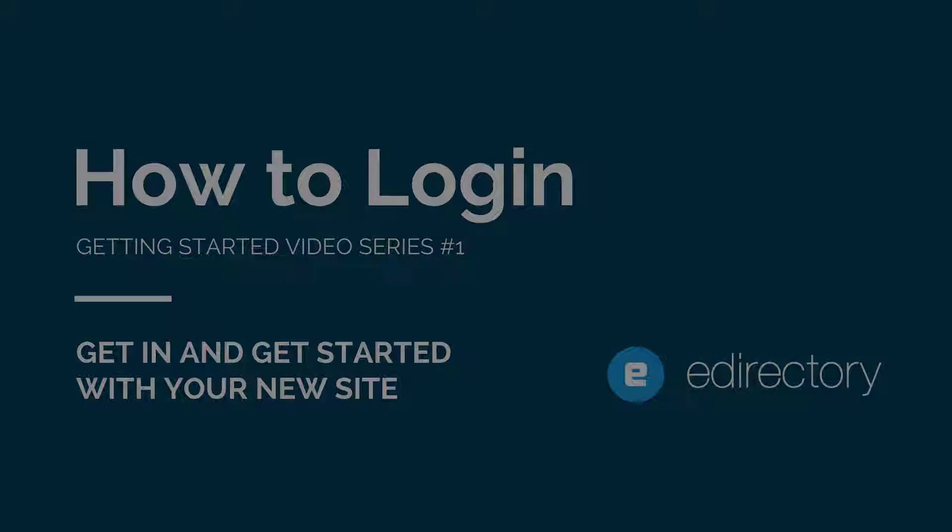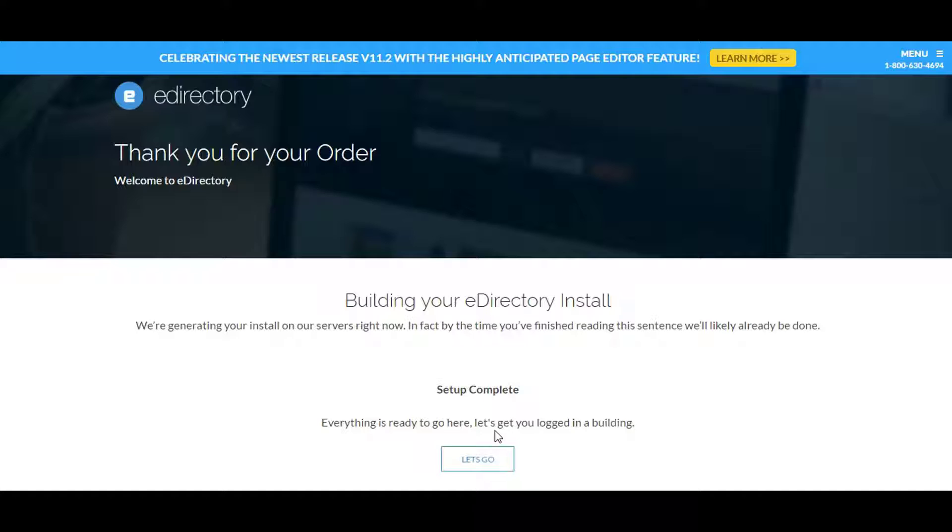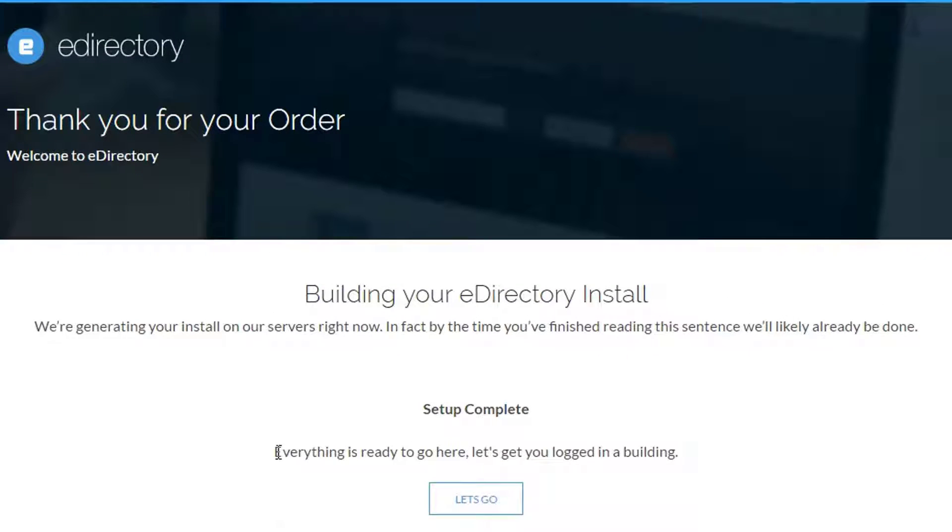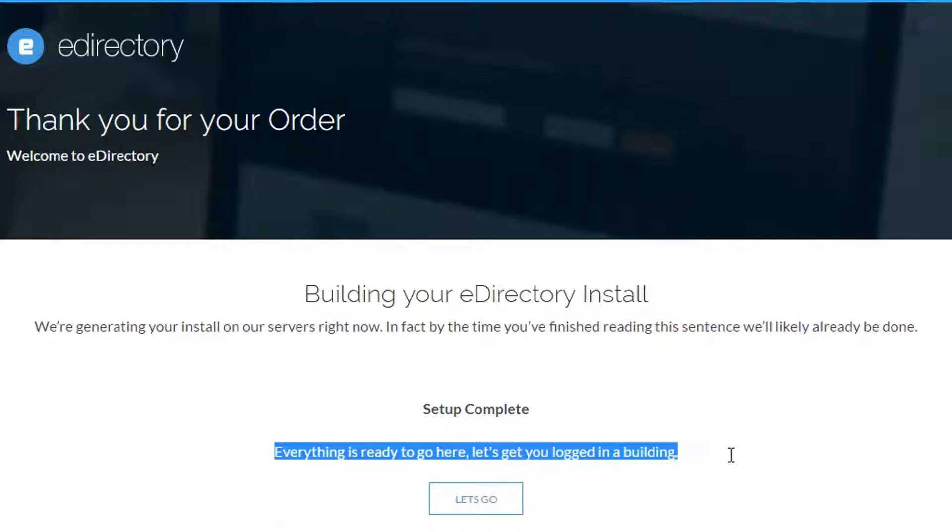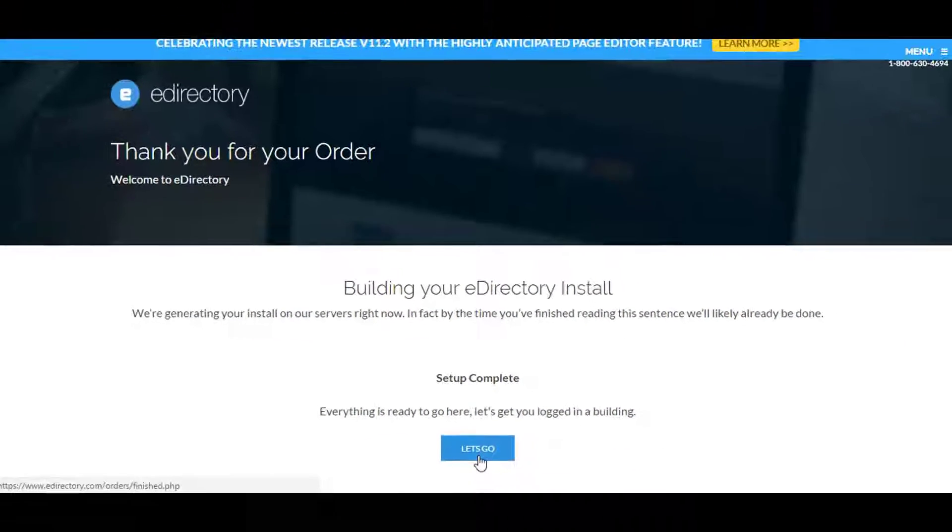In this edition, we'll cover logging into your site. To begin, I'm going to pull up a successful purchase page for an order that was completed online for one of our cloud services for eDirectory.